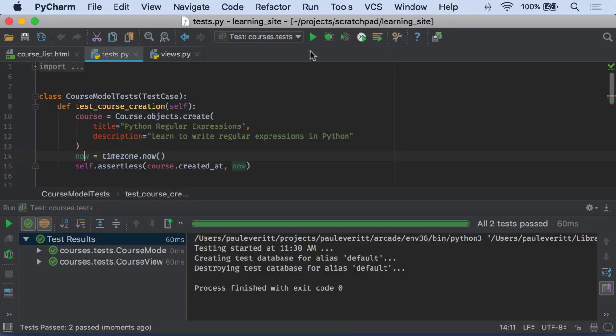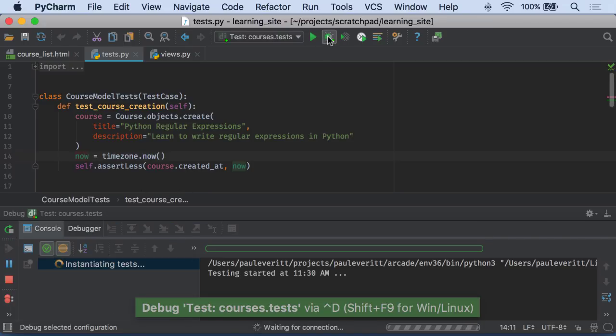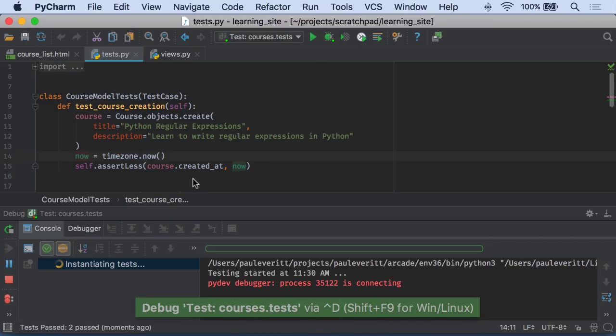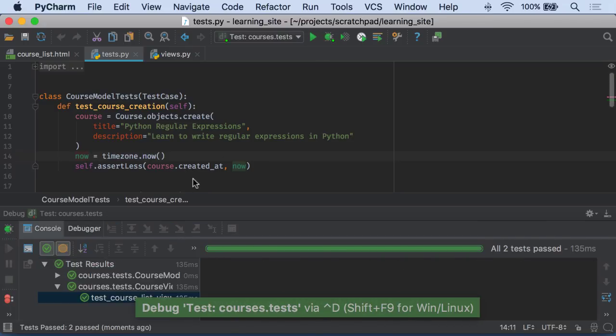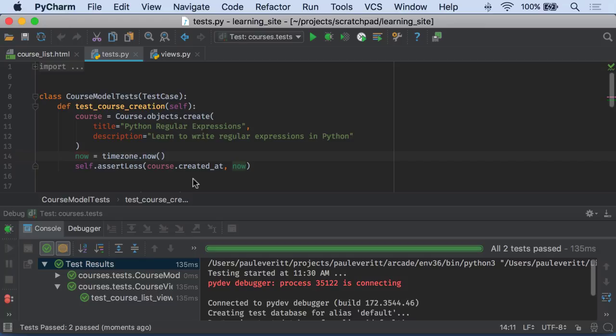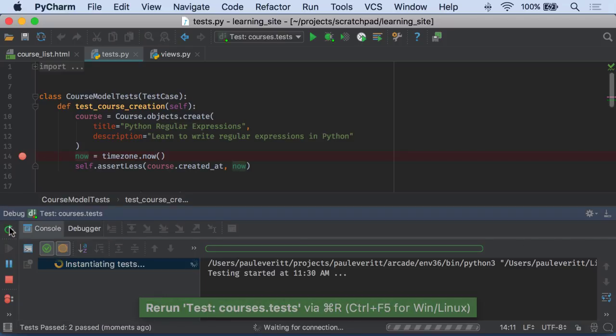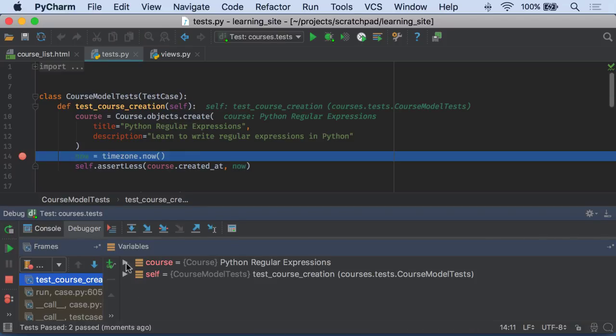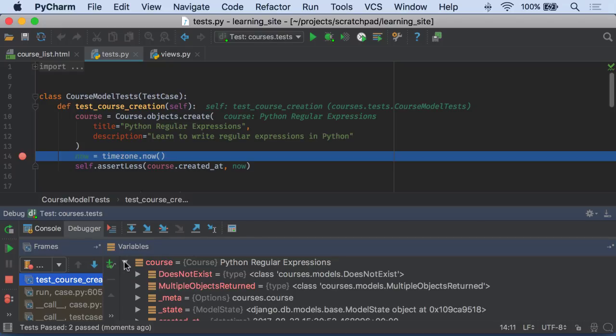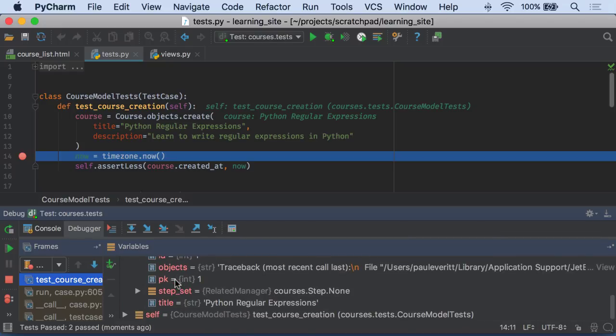What if I could run my tests under the debugger? Running under the debugger again has a little bit of a performance hit. But everything looks basically the same. Except now I can set a breakpoint. Run my test. Stop at that point. And take a look at course. See exactly what it is.